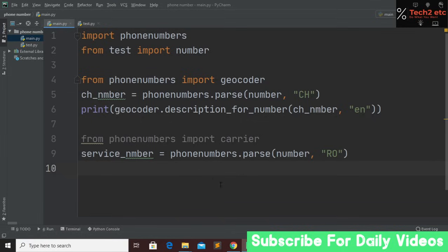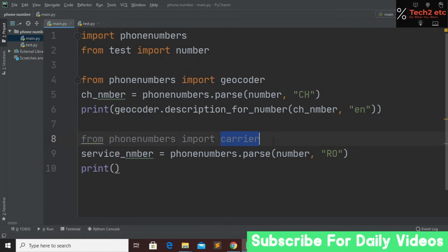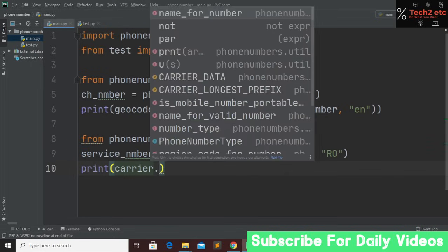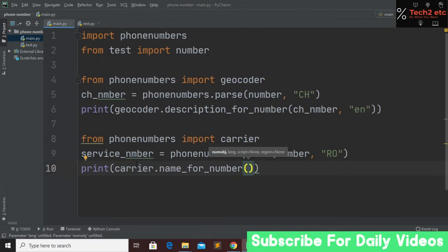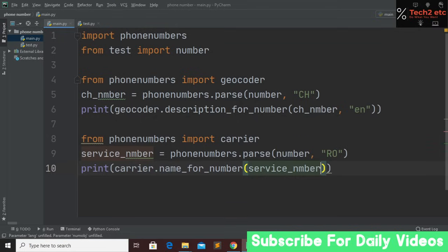Now print the service provider name using: carrier.name_for_number(), passing two parameters — the service_number variable and the language, which is English.